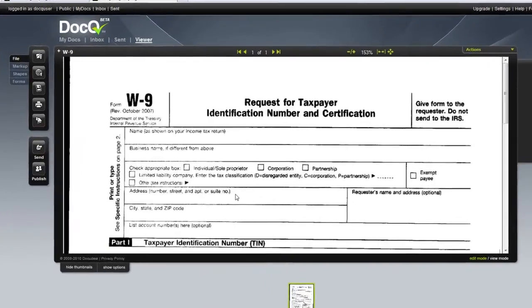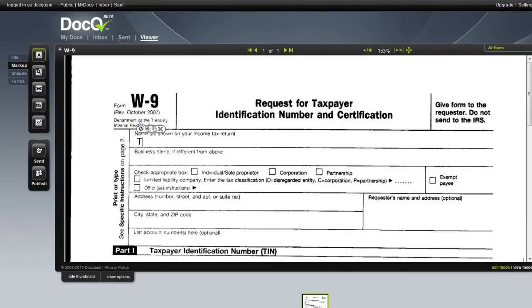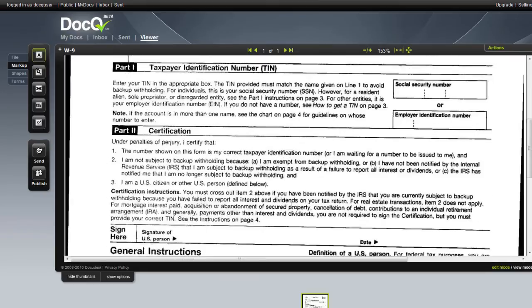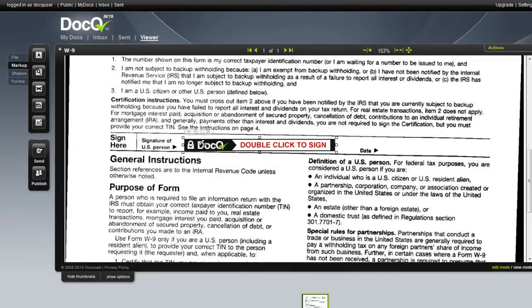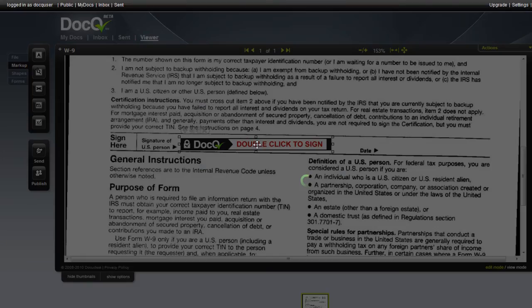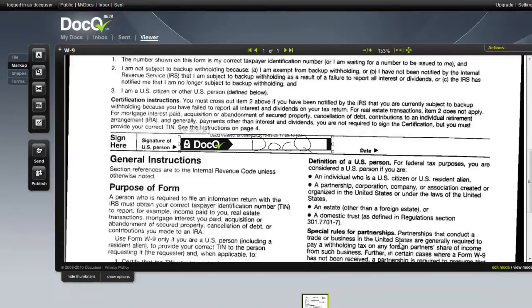From the DocQ Viewer you can now fill out the form, as well as sign it, and securely send it.